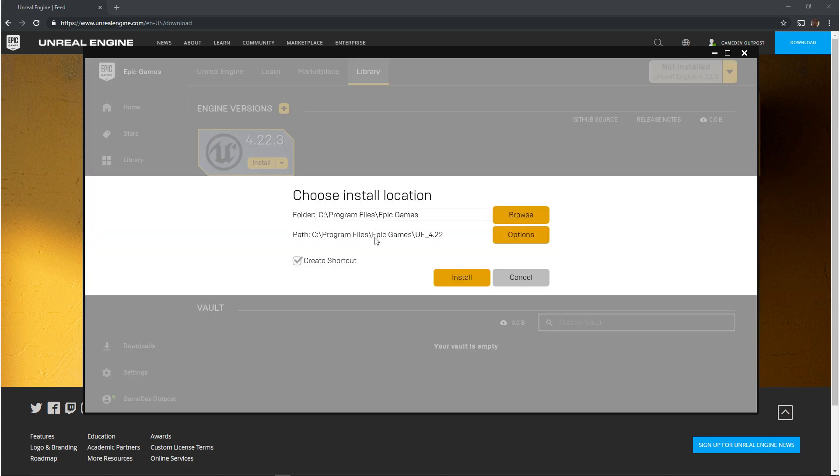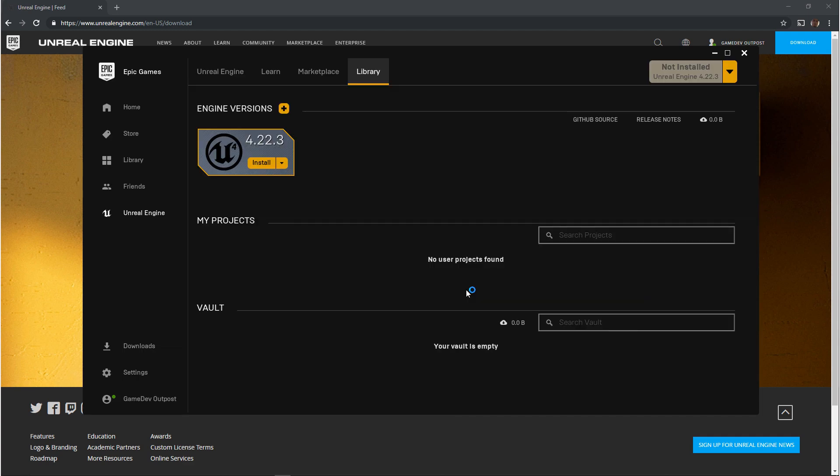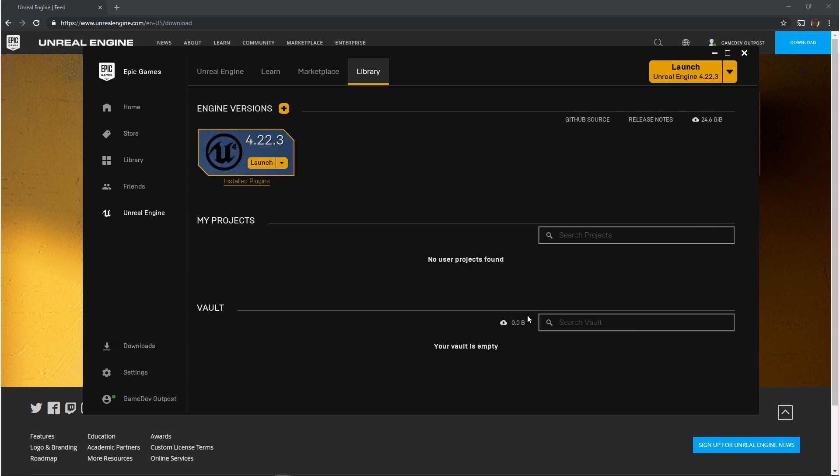Once you click install it'll ask where you want to install the engine. Right now I'm going to leave this default but you can put this anywhere that you would like. Depending on your internet connection and your hardware this could take a while. It took me somewhere around 15 minutes.